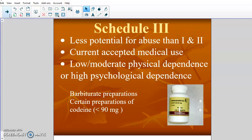Schedule 3 has less potential for abuse than Schedules 1 and 2. It does have current medical use, and in Schedule 3 there is low to moderate physical dependence or high psychological dependence. Not as much physical dependence as far as needing the drug to physically function, but a lot of the drugs in this category have high psychological dependence — people feel like they need them to function even though they technically don't. A lot of the barbiturate preparations and certain preparations of codeine fall here — your prescription drugs, not the kind you get on a drip in the hospital, but what a doctor might prescribe after a surgery.